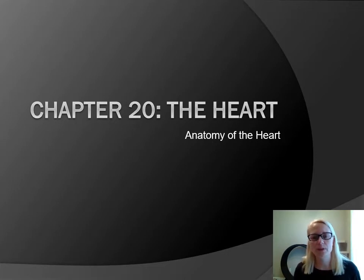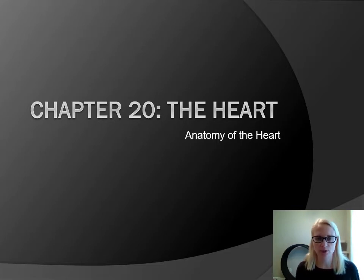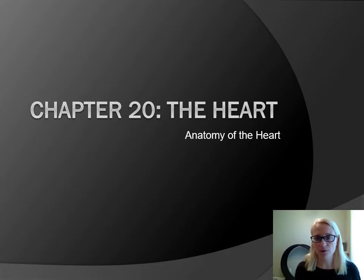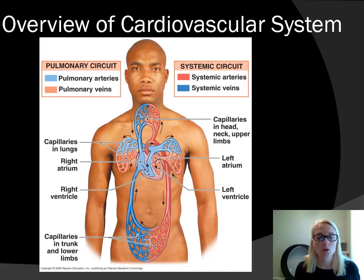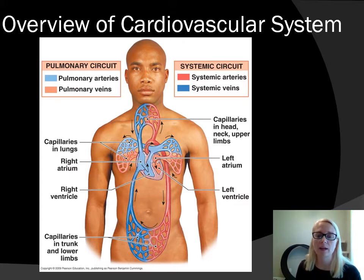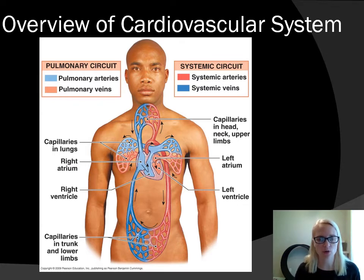Before we jump into the actual parts and pieces of the heart, I wanted to talk about circulation. That's important for understanding the names involved with blood vessels and where the blood is going, because that's going to be really important for the function of the heart as well as for blood vessels in Chapter 21. We have three circuits: the pulmonary circuit, the systemic circuit, and the coronary circuit, which is just the heart's own circulation and is not shown on this picture.